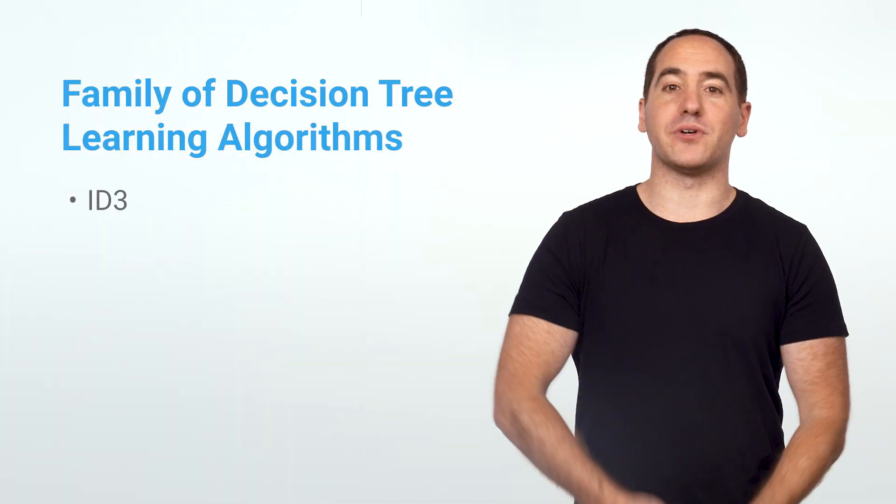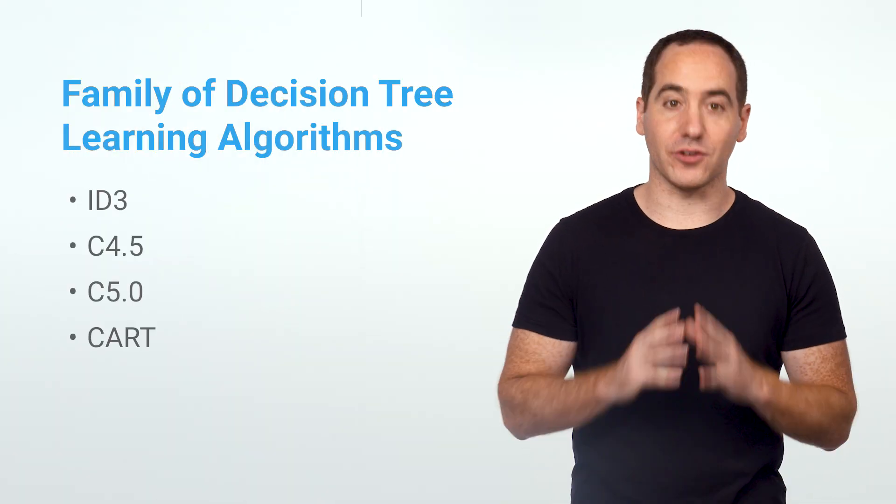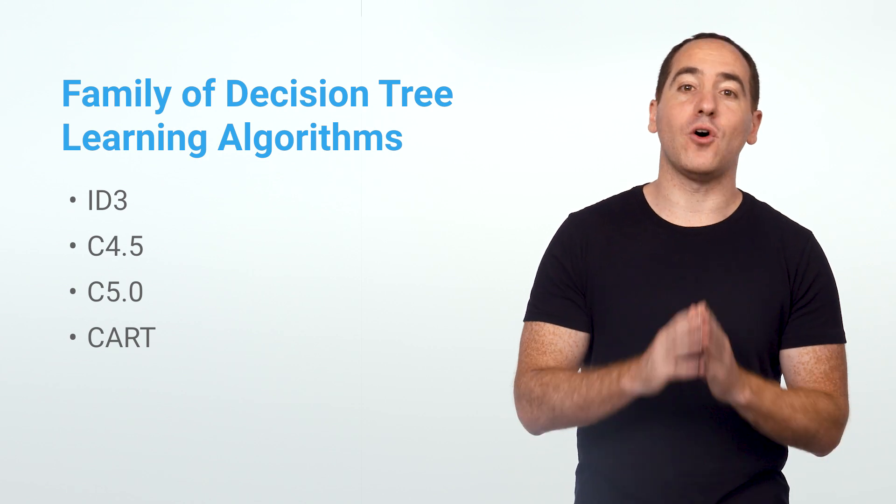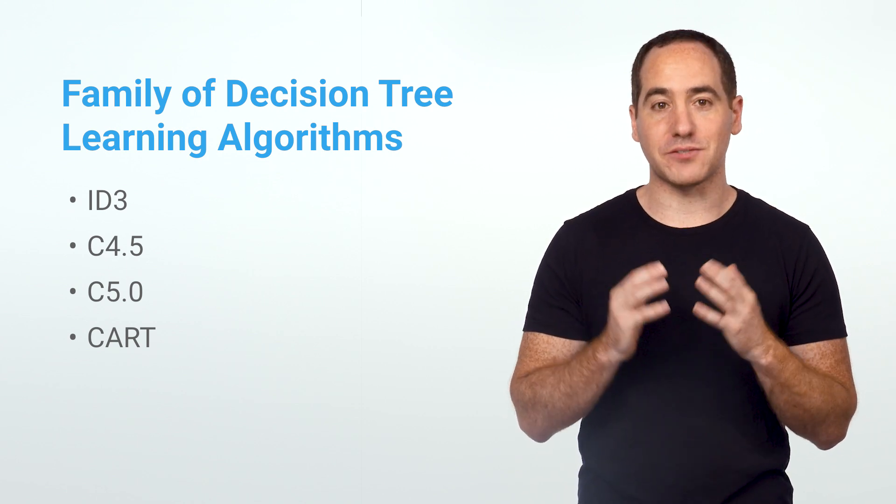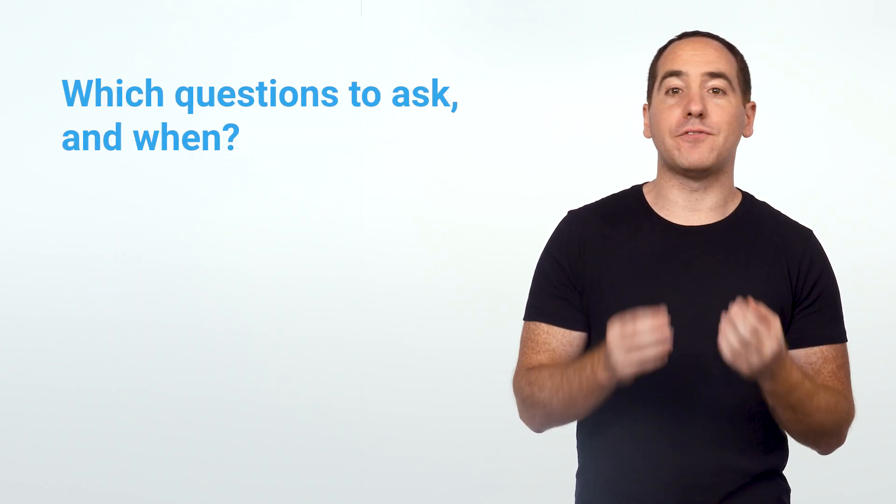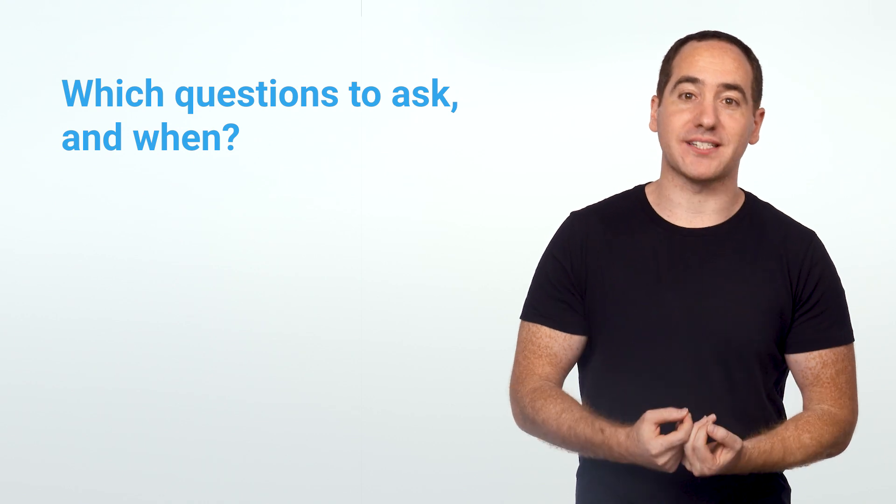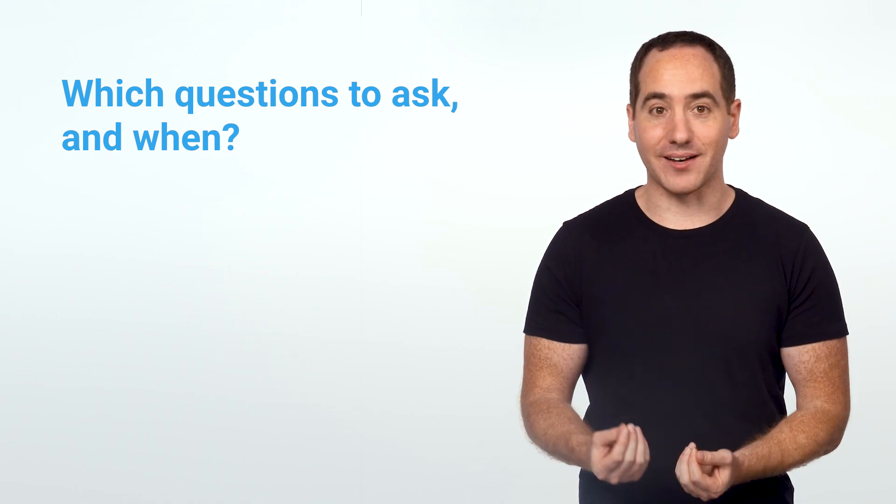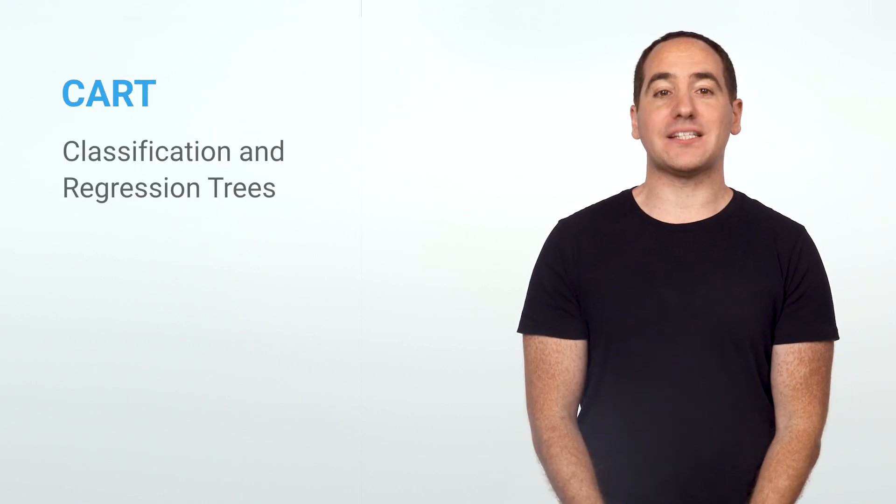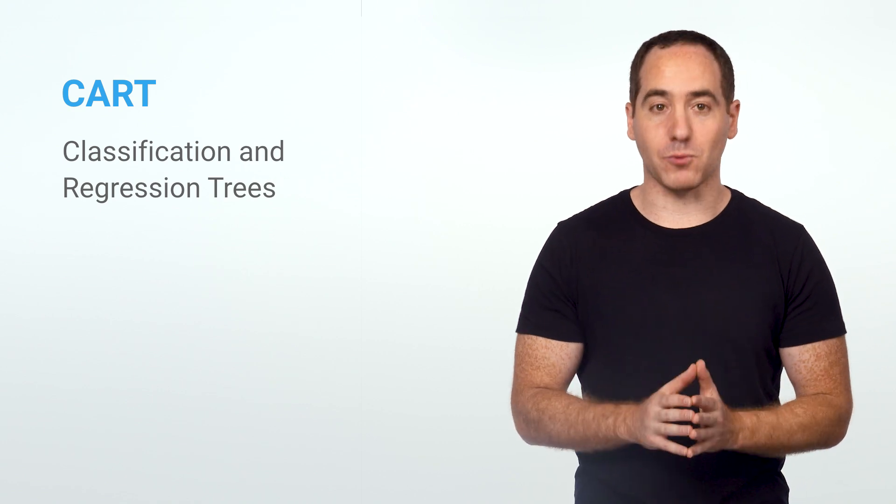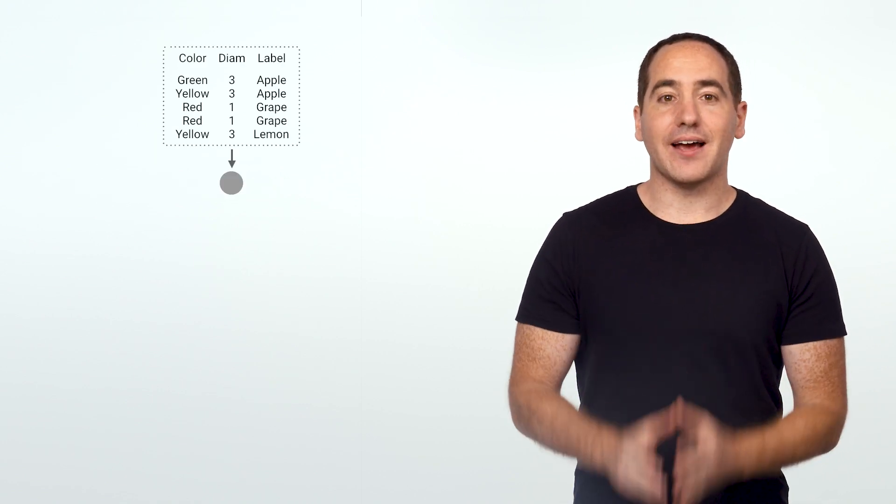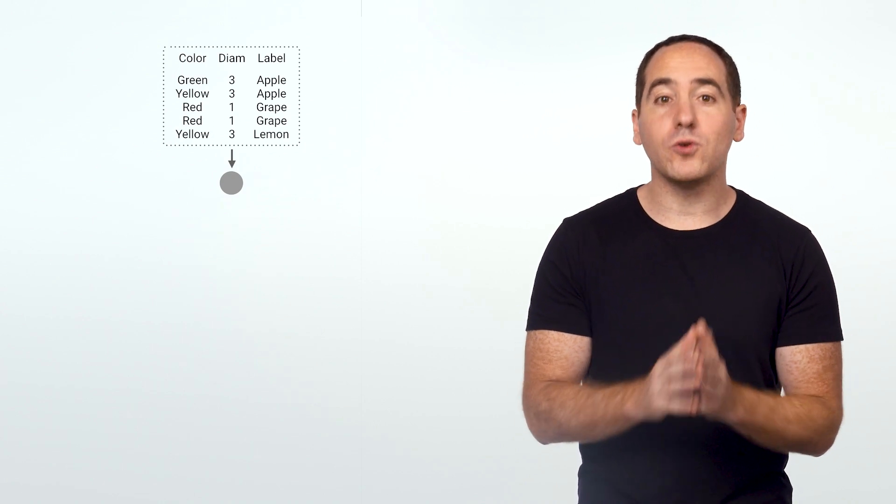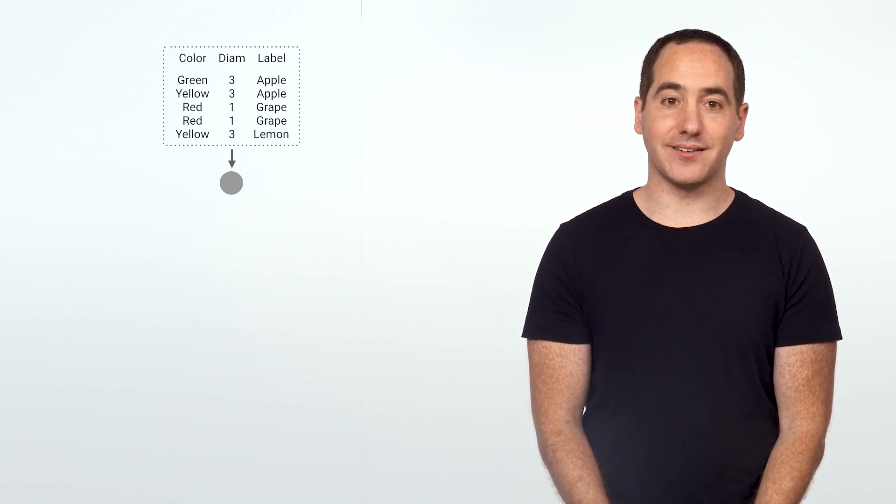Now, to build the tree, we'll use a decision tree learning algorithm called CART. There's a whole family of algorithms used to build trees from data. At their core, they give you a procedure to decide which questions to ask and when. CART stands for Classification and Regression Trees. To begin, we'll add a root node for the tree. All nodes receive a list of rows as input, and the root will receive the entire training set.